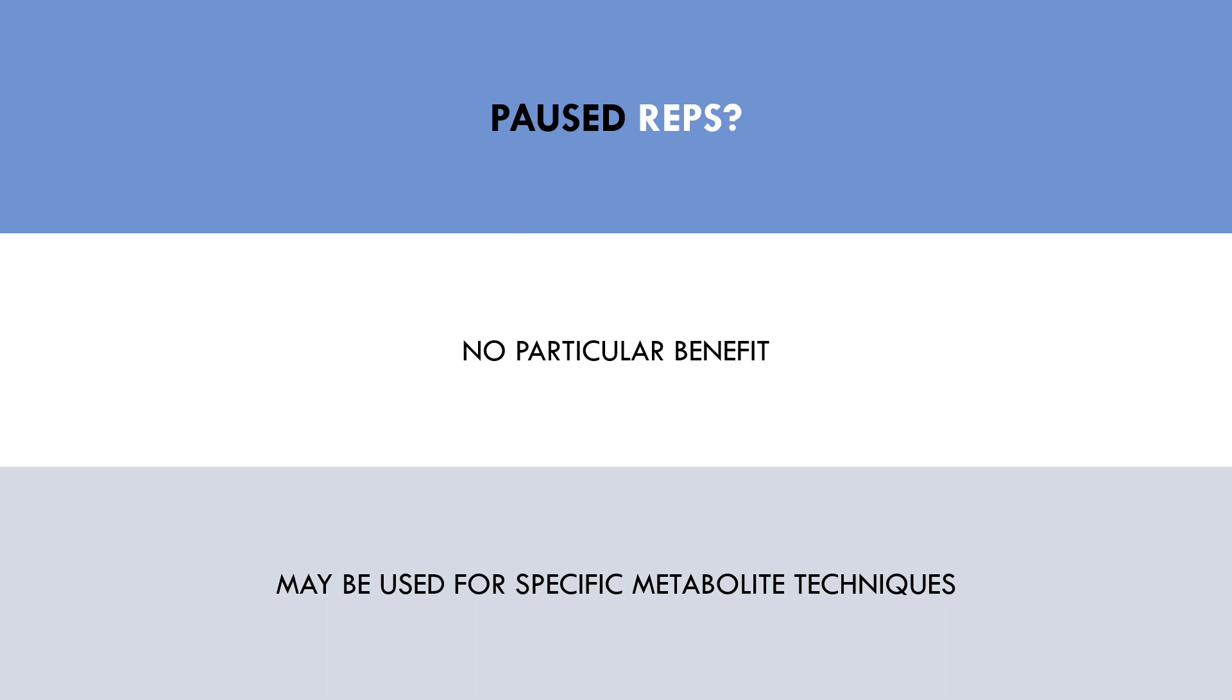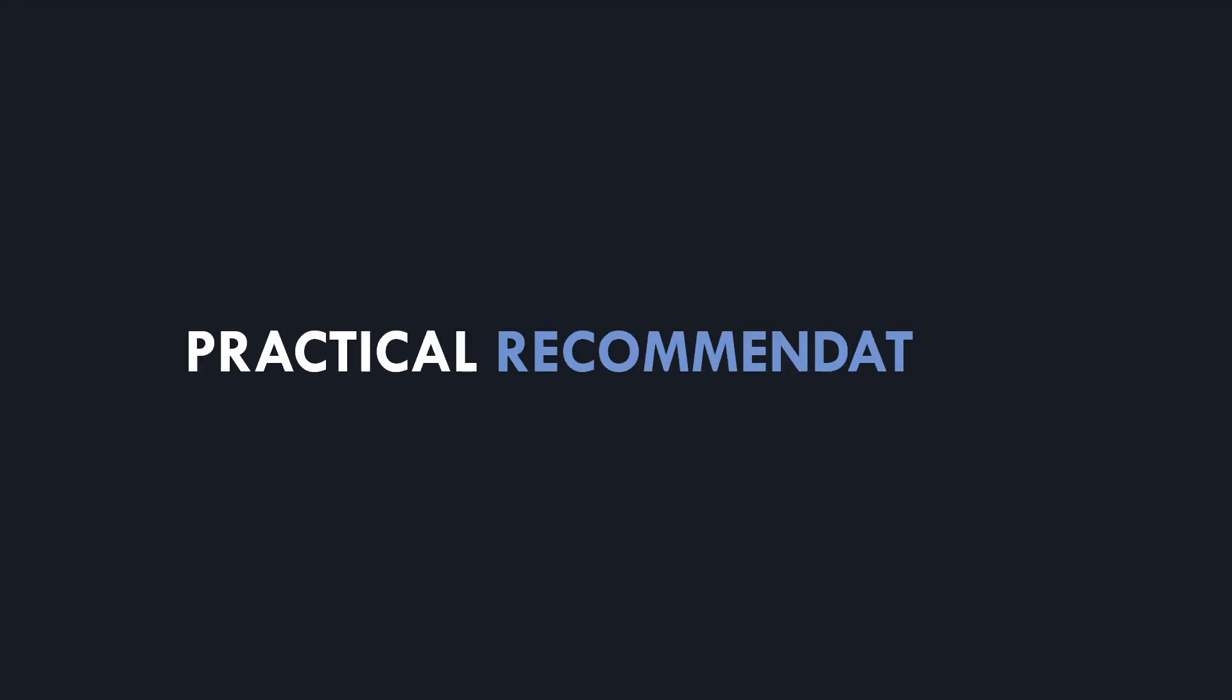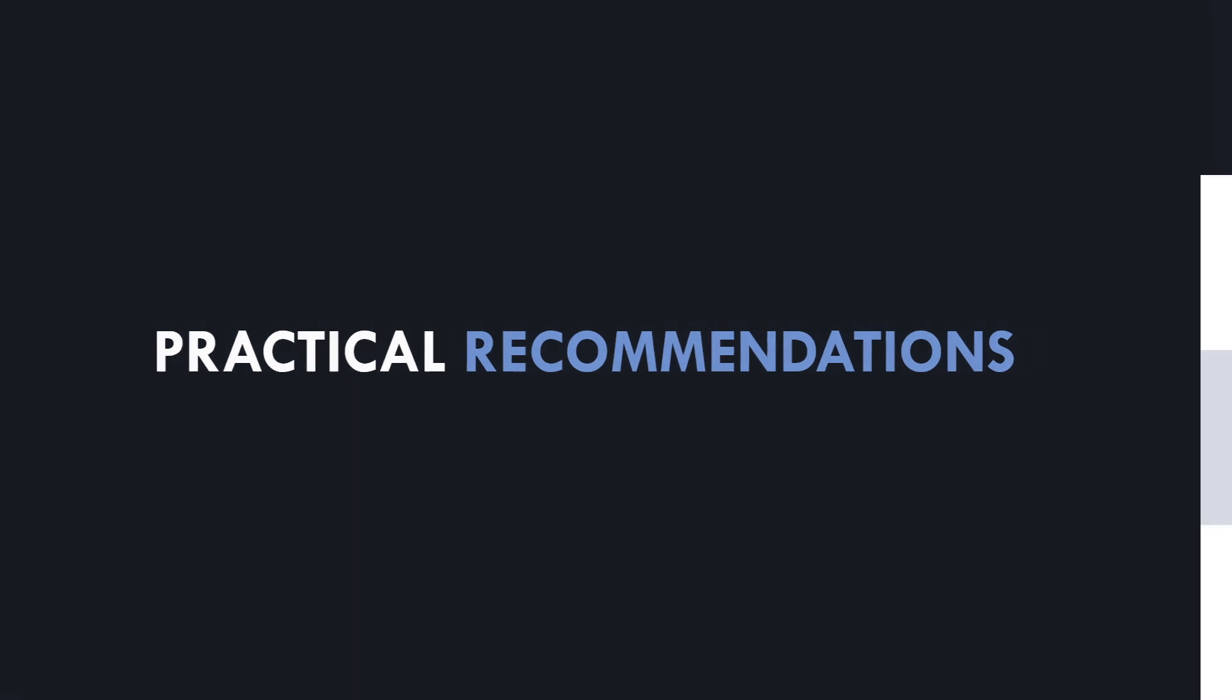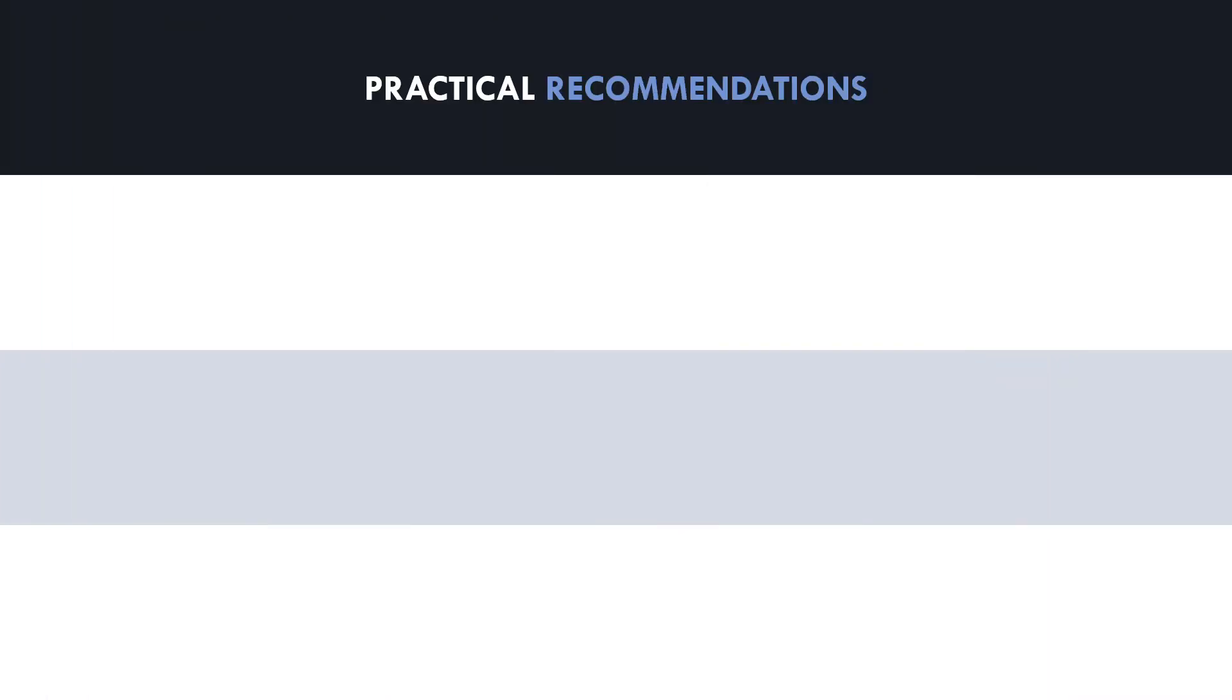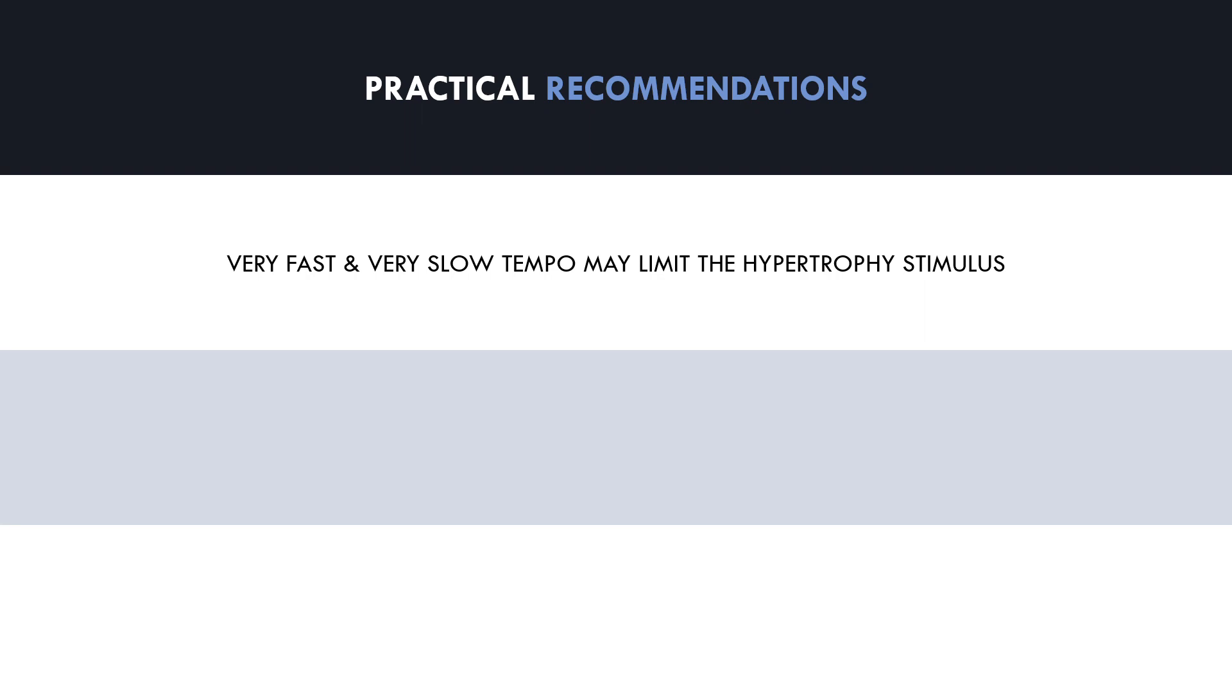So what practical applications can we conclude from all of this information? Well, firstly lifting tempo probably doesn't have much influence on hypertrophy outcomes when sets are taken close to failure. However, lifting with a very fast or very slow concentric or eccentric tempo is probably not a great idea because it may simply limit total mechanical tension of each set. We also want to avoid significant involvement of the stretch shortening cycle because this will probably increase joint stress and limit muscle tension in a stretched position.